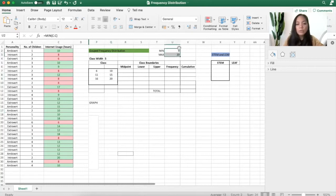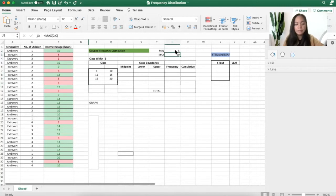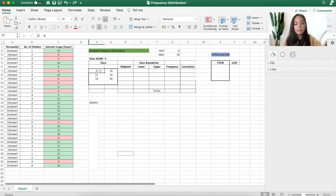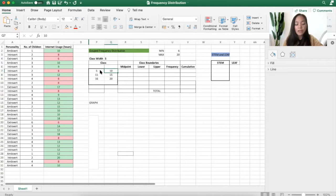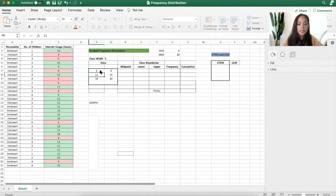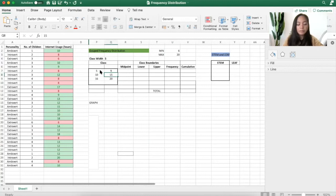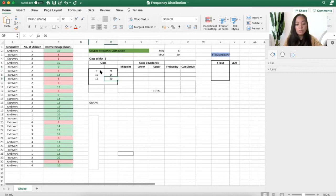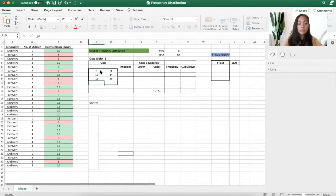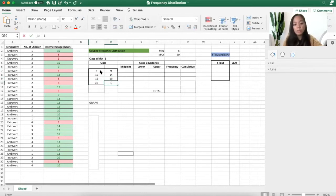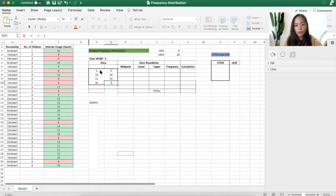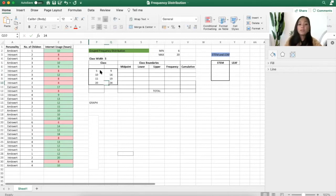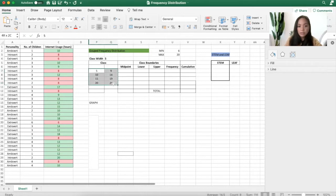Or I can use 5. If I use 5 as my lower bound, I will have 5 until 9. I will have 10, I will have 14. This will be 15 and this will be 19. This will be 20 and this will be 24. That's also possible. Let's use this one.